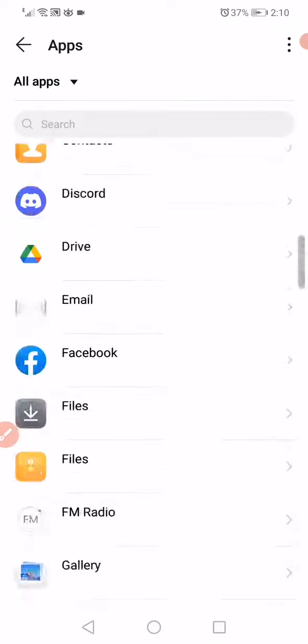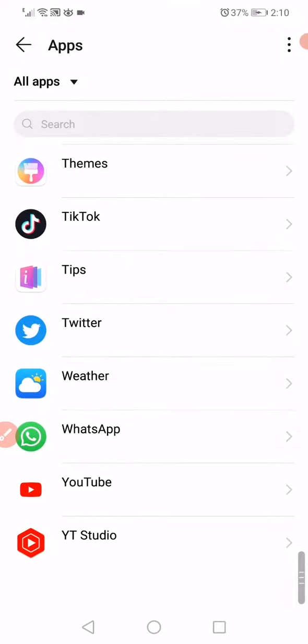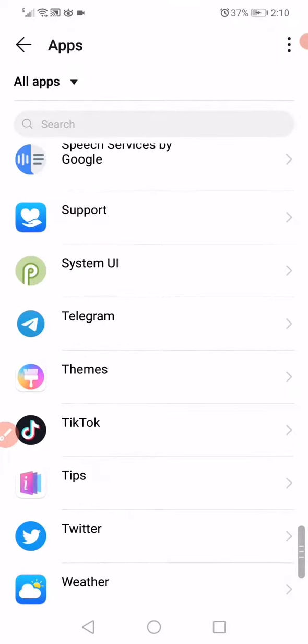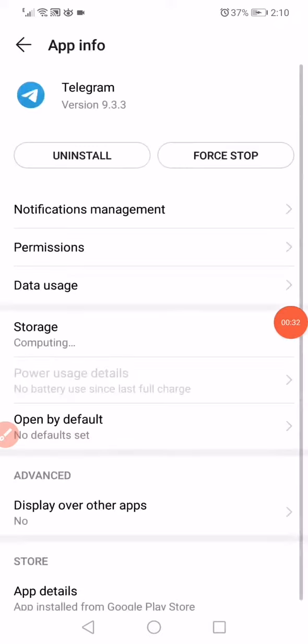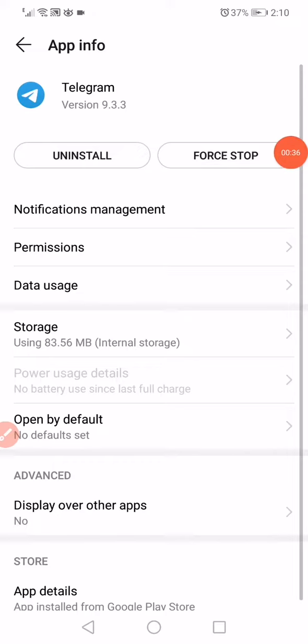Scroll down and click on Telegram. Then click on Force Stop at the top.